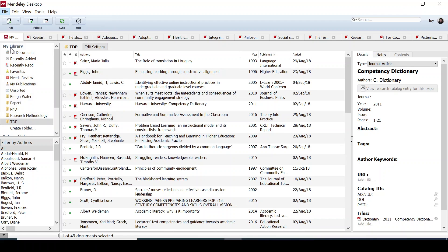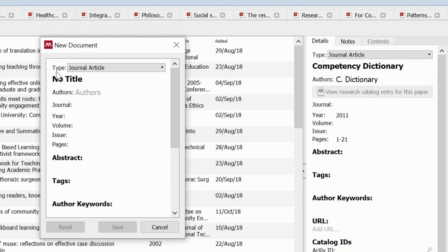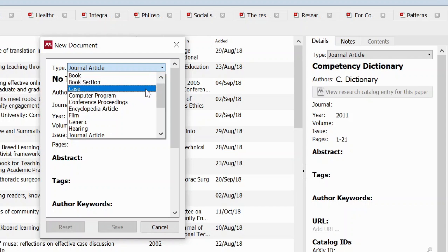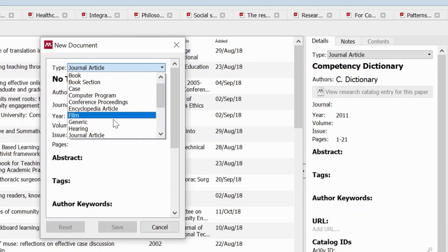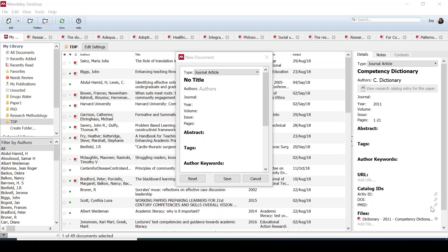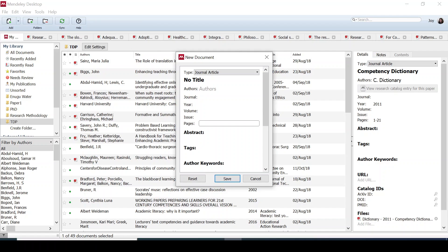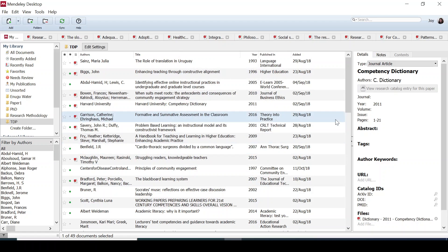When you click on Add Entry Manually, you choose the document type — is it a journal article, a book, a book section, a conference proceeding? For a journal article, add the title, authors, the journal name, the year, the volume, the issue, and the page range. Get all the details from the paper you're adding. Once done, click Save and it saves into the software.